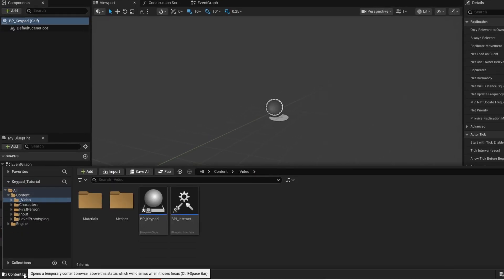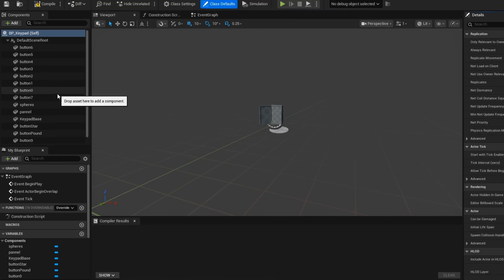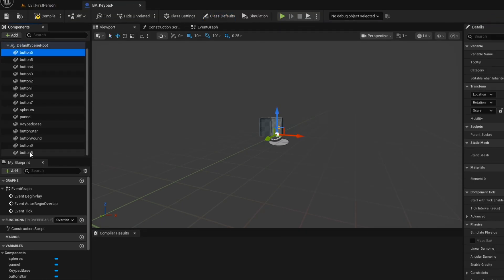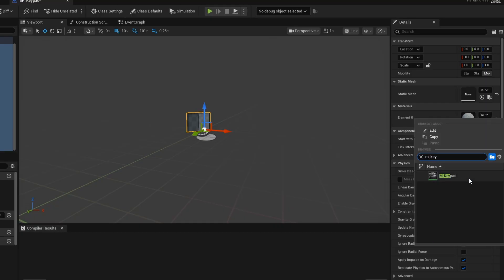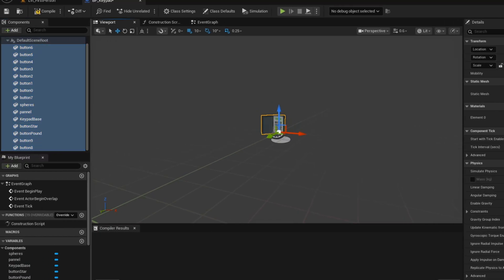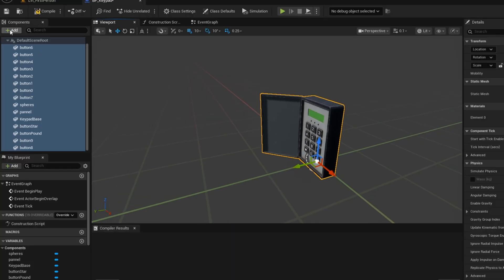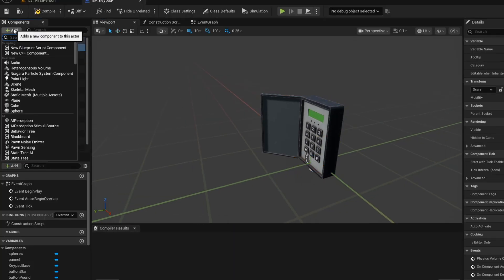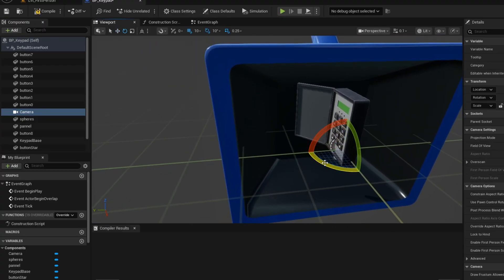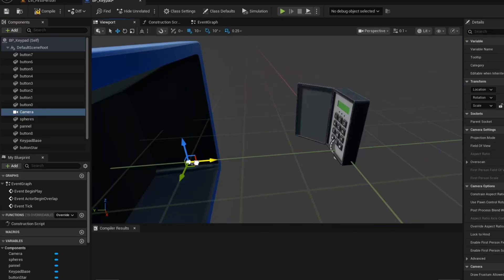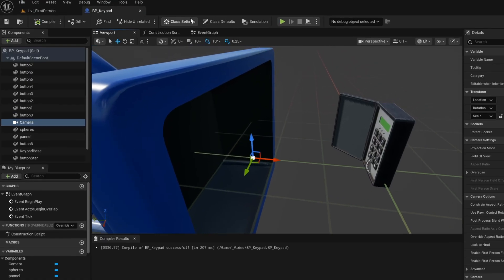Open up a content drawer. Now select all the meshes and then drag it into the blueprint. Now select all your meshes and then apply the material. Now you want to add the camera component. Now just align your camera. Add your interface.